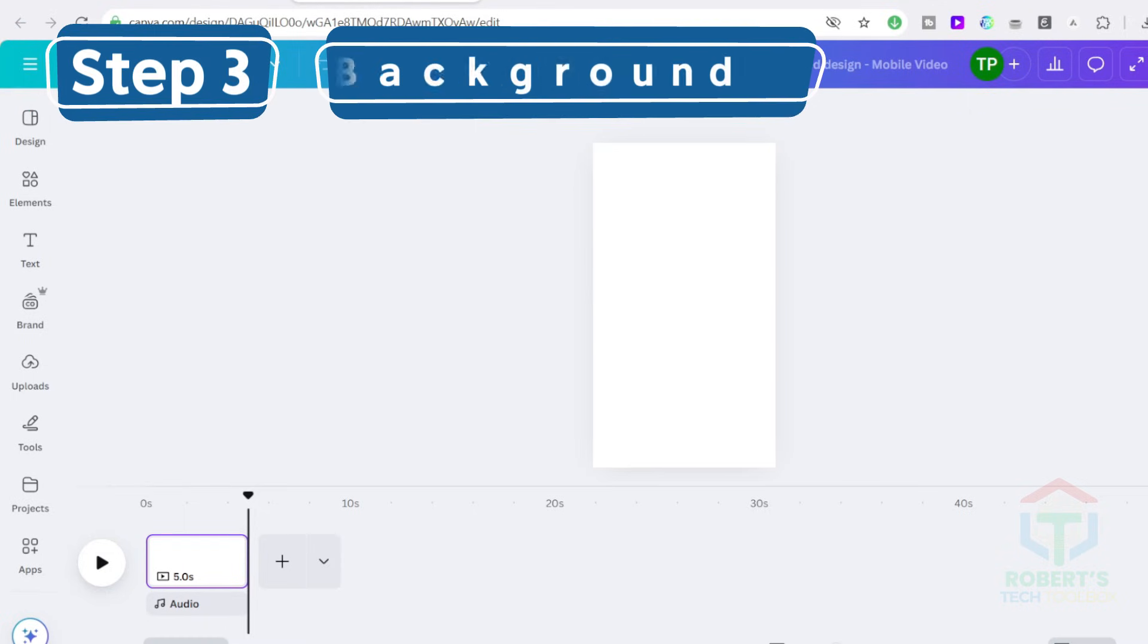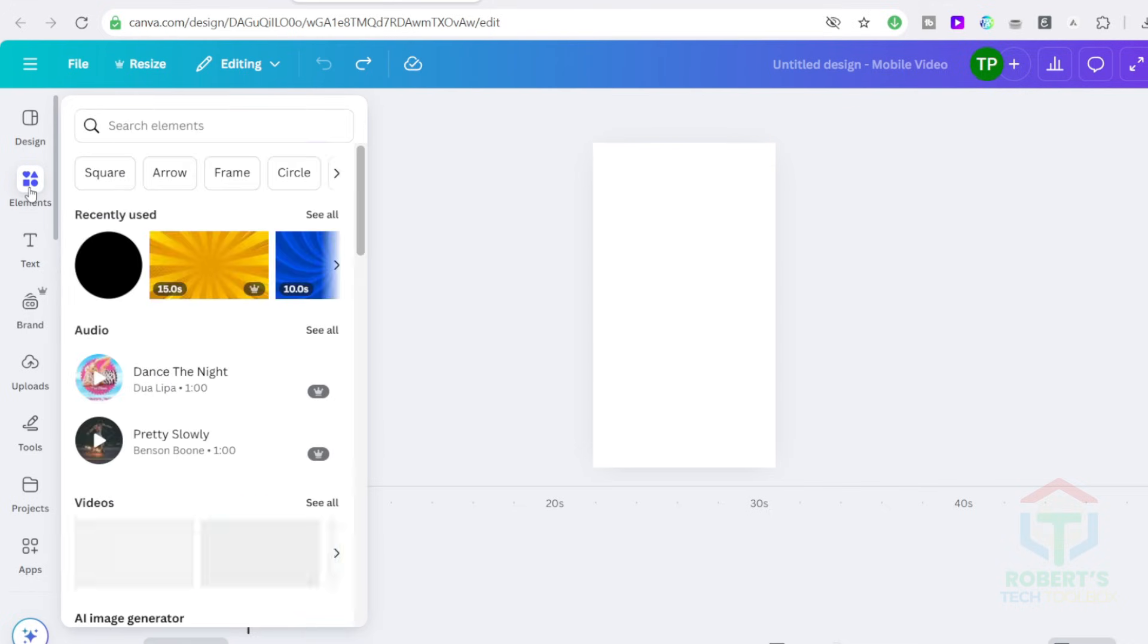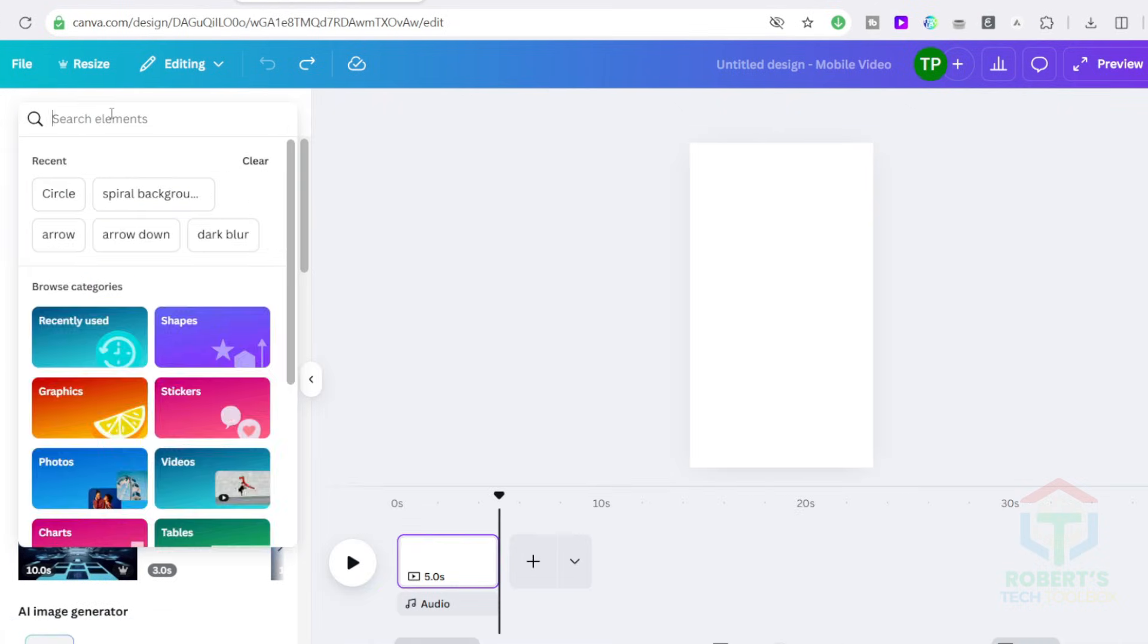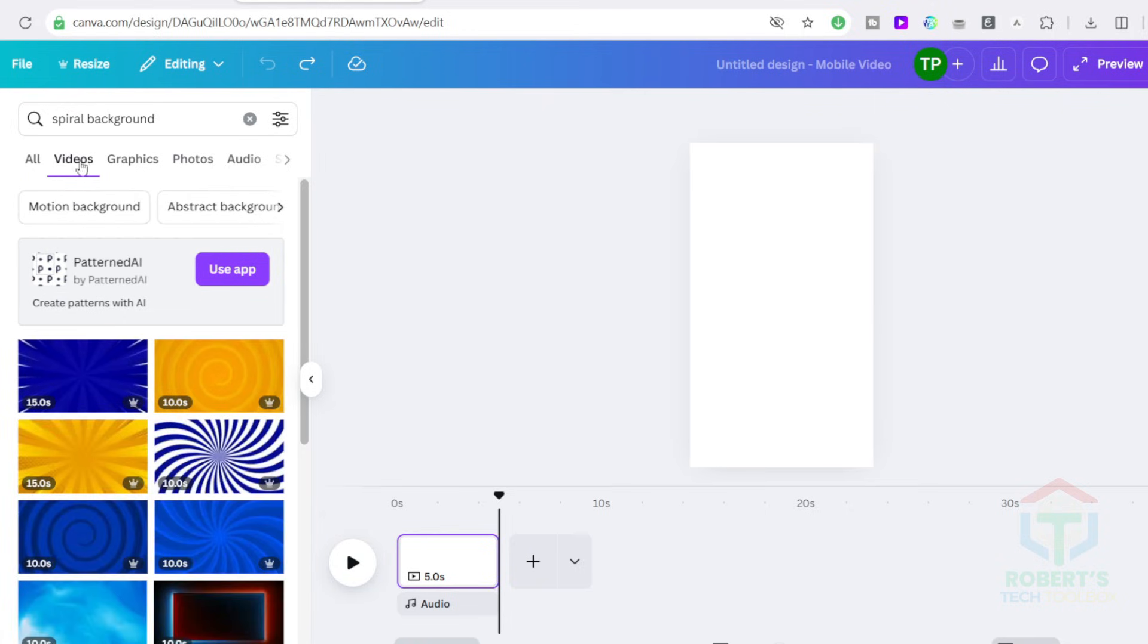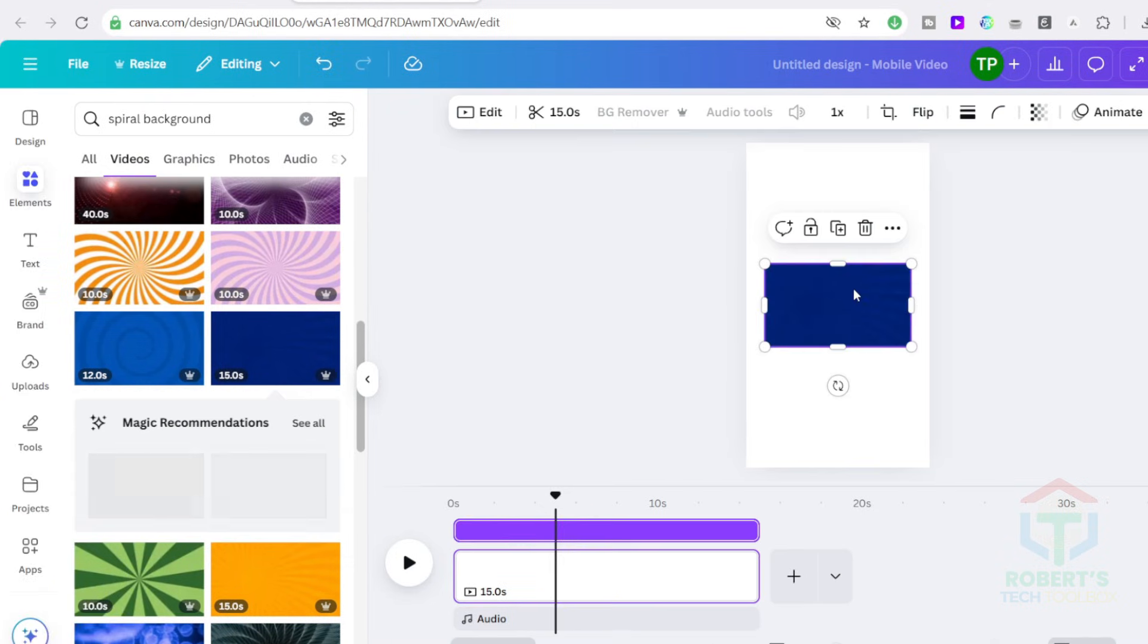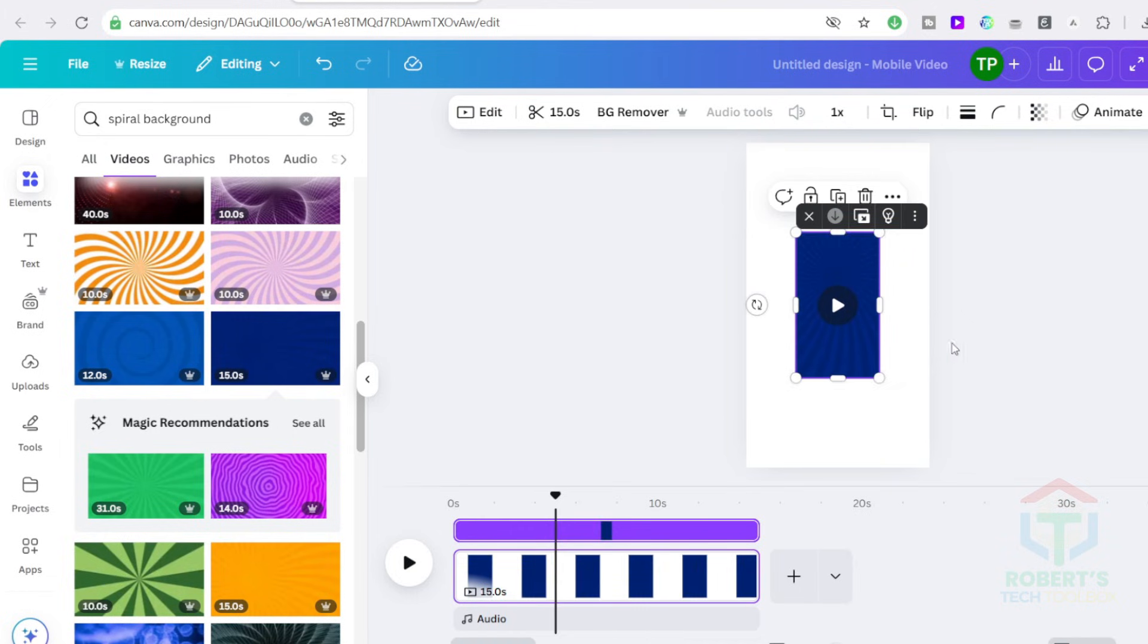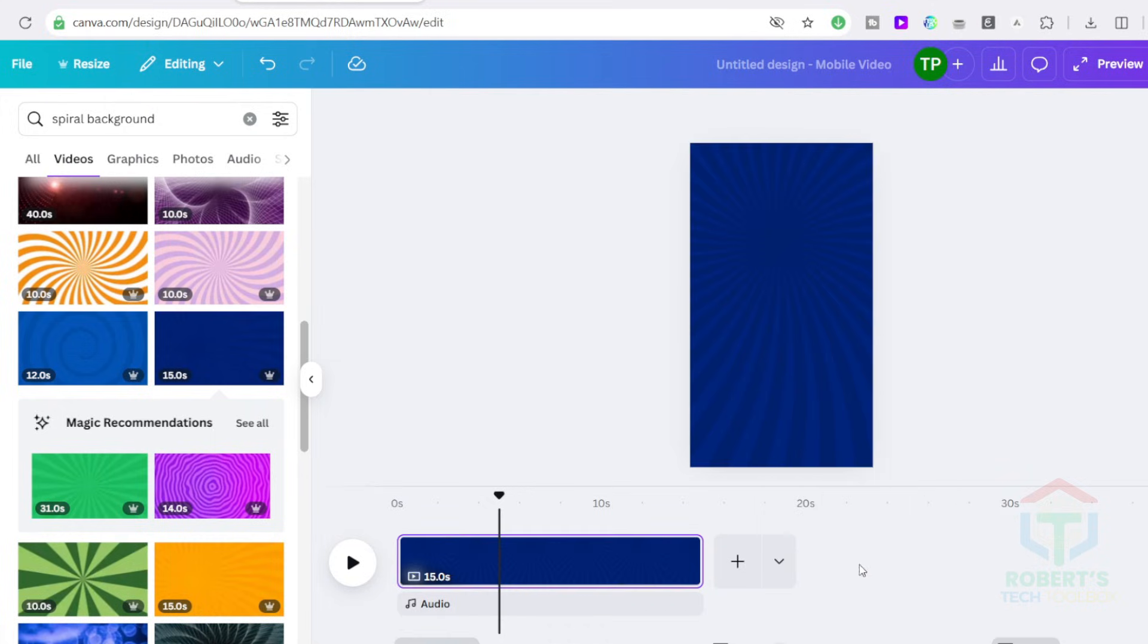This is your Canva editor. First, let's add a background. You can use any video or image, but I recommend using a spiral animation. It grabs attention and adds motion. To find it, go to the Elements tab, search for Spiral Background, then switch to the Videos section. Choose one that fits your vibe. I opted for this variant and rotated it by 90 degrees to achieve optimum fixation for the short form. This is not necessary for the long forms.